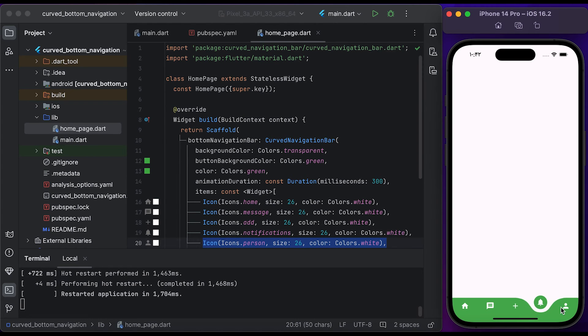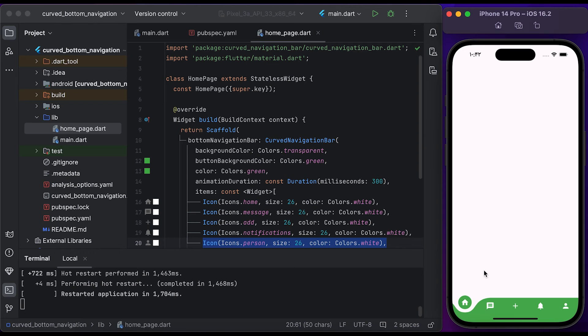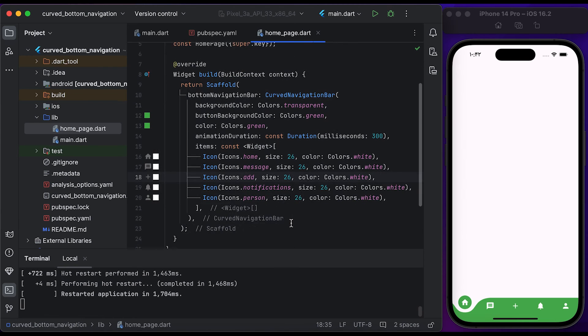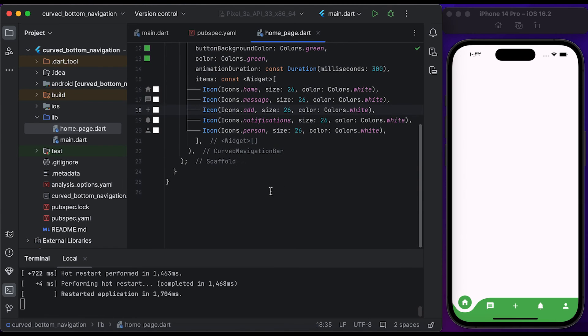Let's show dynamic content for each bottom navigation item. Inside the curved navigation bar widget, we have the onTap property.